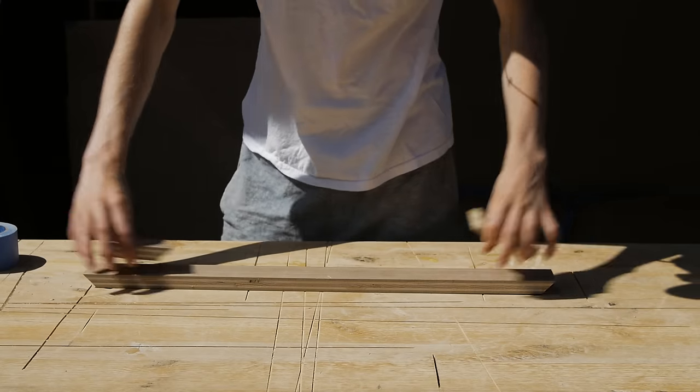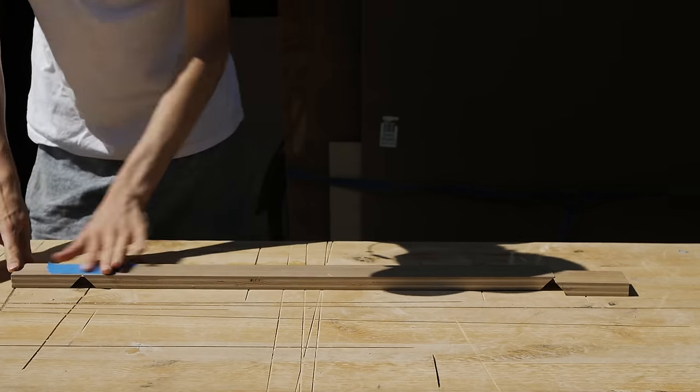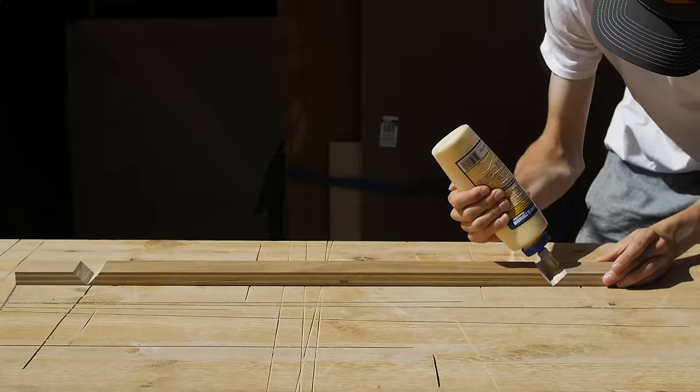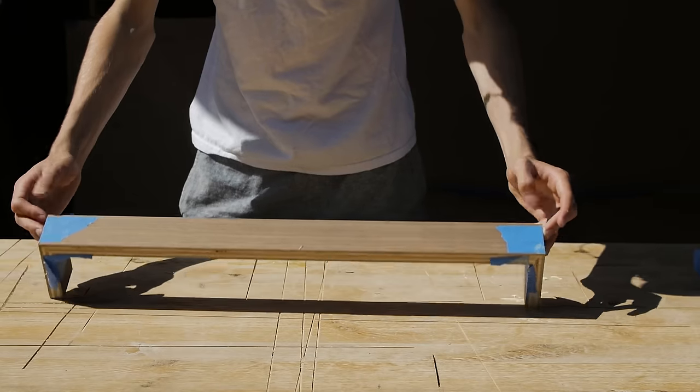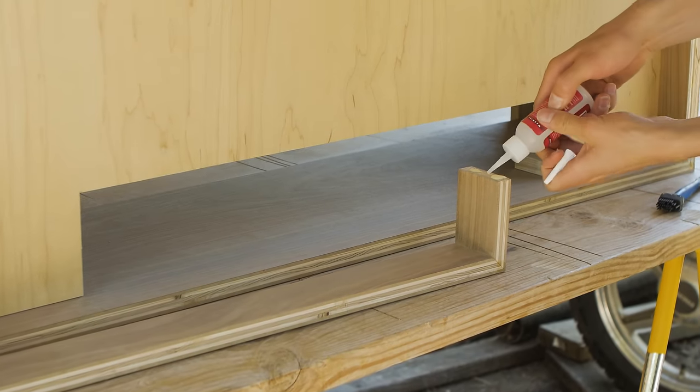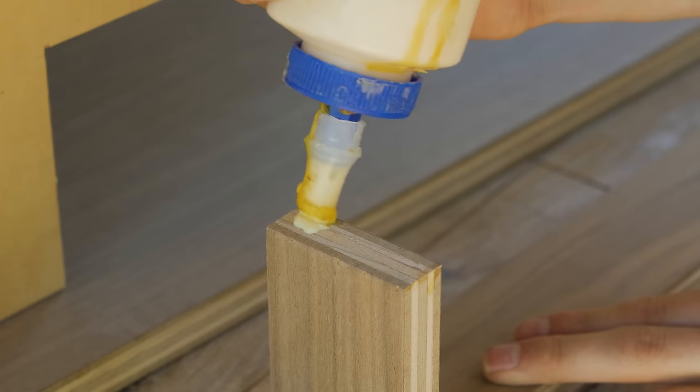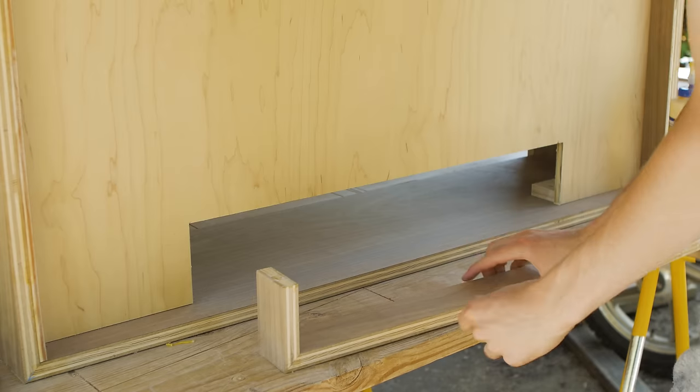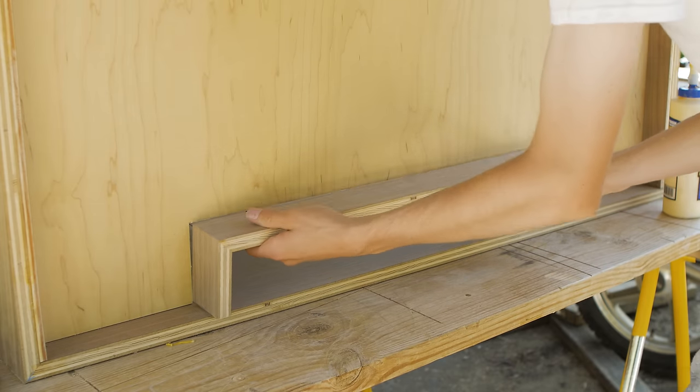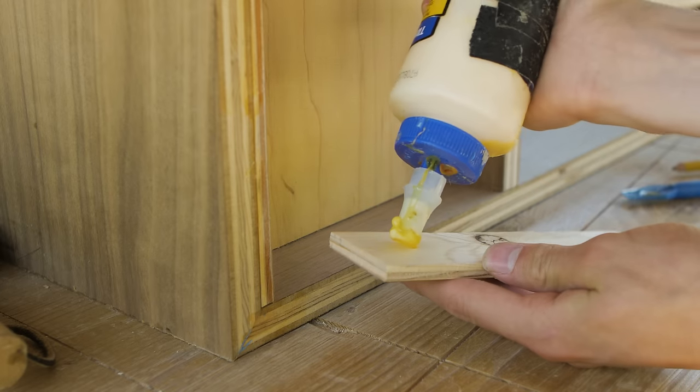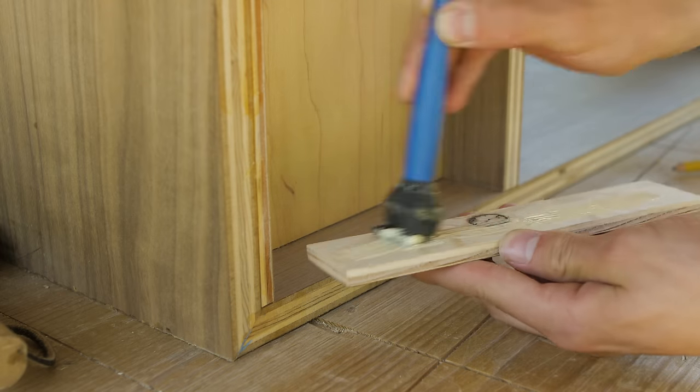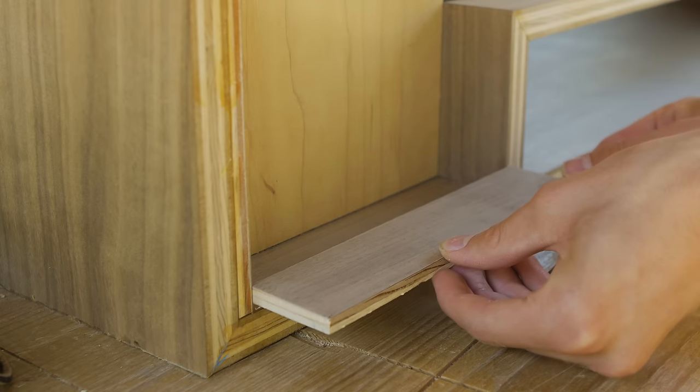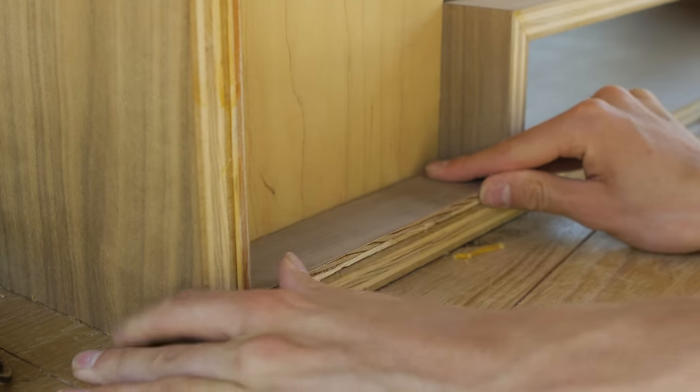Next thing was making a mitered frame that would enclose the sound bar area. For this, I just used some strips of three-quarter inch plywood. After gluing that in, I added two pieces of quarter-inch walnut ply to either side to complete the look of the chunkier outer frame.